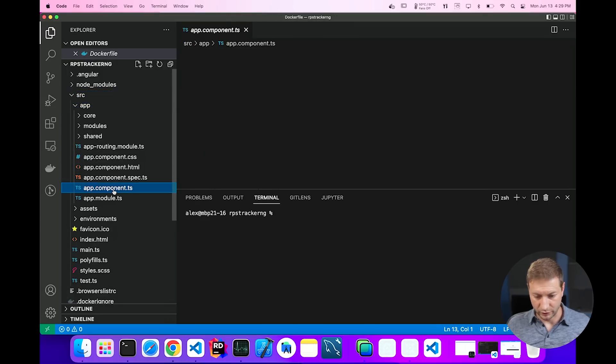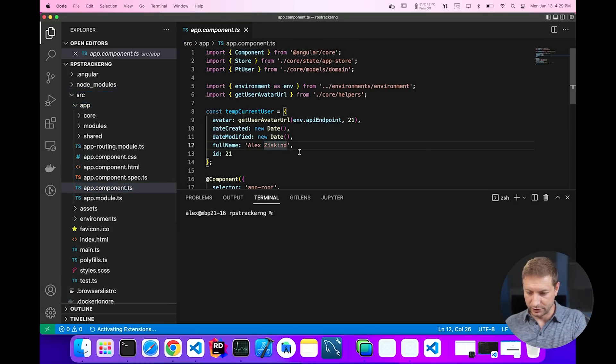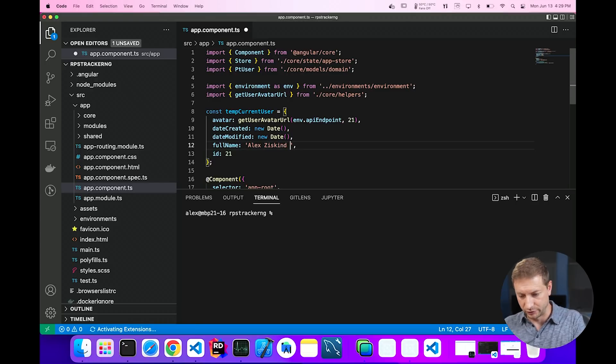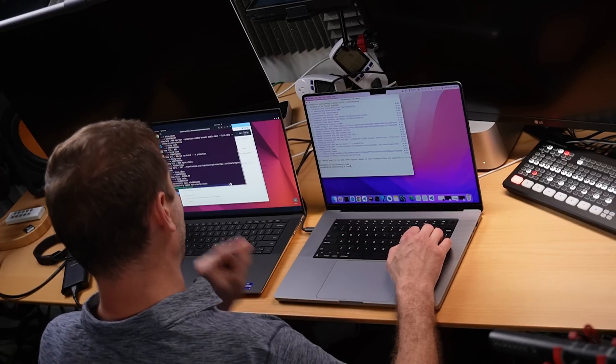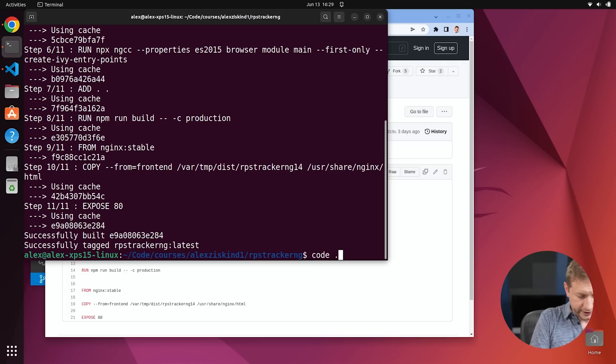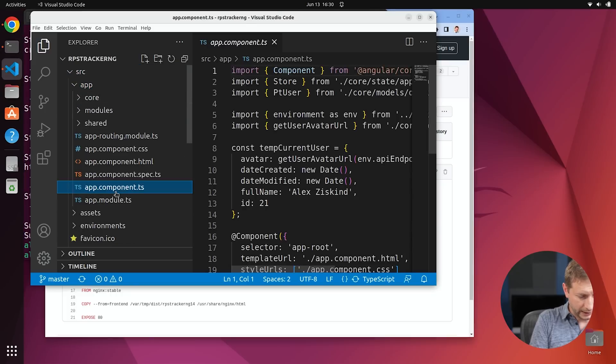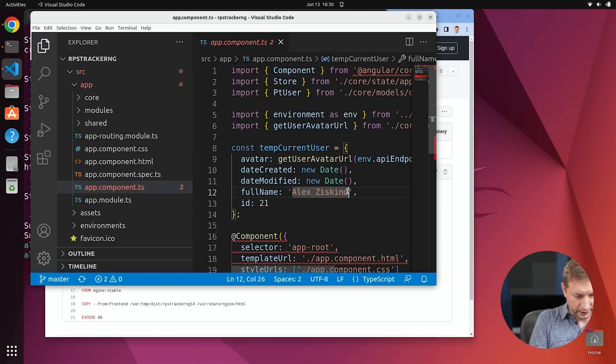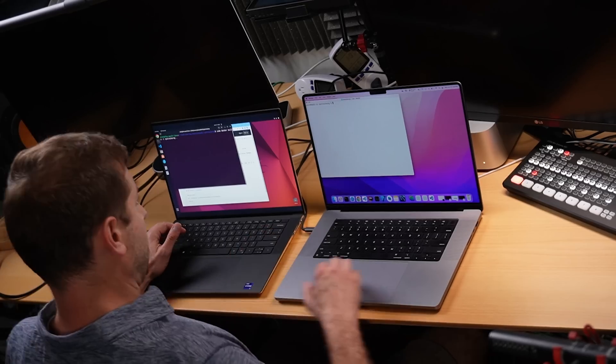I need to change some of the code. So I'm going to go in here into the app, into the code, app component, and I'm going to change a line here to alexiskin2. Now Docker is going to think the application code changed. So I need to rebuild. And that's going to trigger the full build of just the code. And that's what I want to see. So let's do the same thing here. Source app, app component. And we'll change that name to one. Good to go.